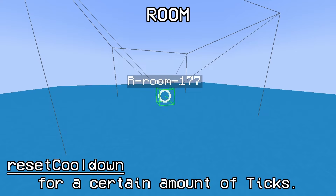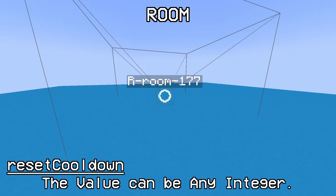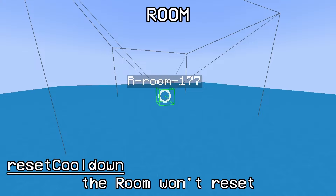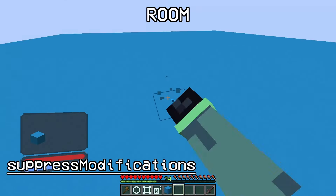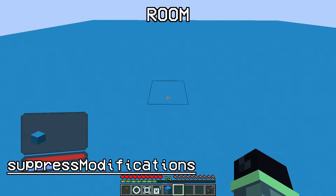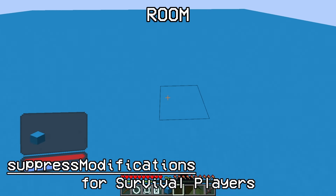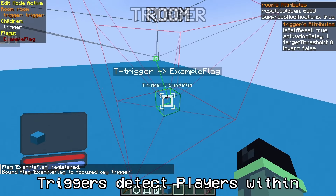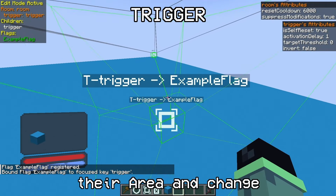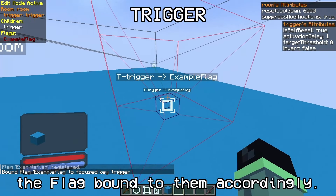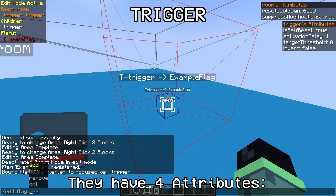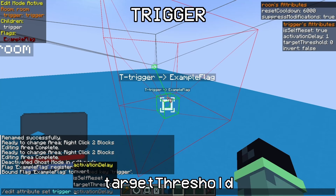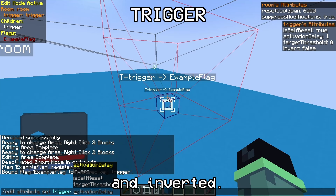On the top right of the EditMode HUD, you should see the attributes of all currently focused blocks. You can edit these attributes using 'edit attributes set', then the focus key, the name of the attribute, and then the value. Rooms have two attributes: ResetCooldown and SuppressModifications. ResetCooldown makes the room automatically reset after no players have been within the room for a certain amount of ticks. If you set it to 0 or lower, the room won't reset based on this timer. SuppressModifications makes it impossible for survival players to break or place blocks within the room's area.